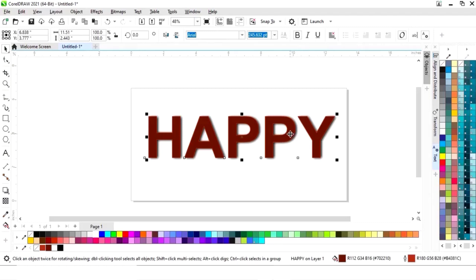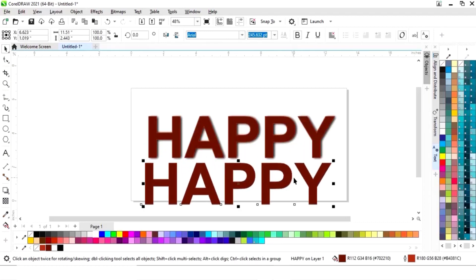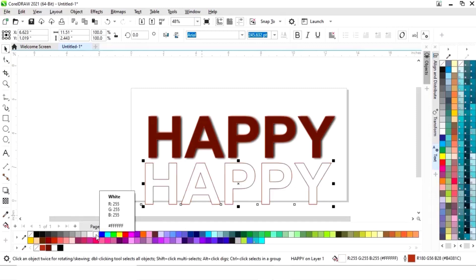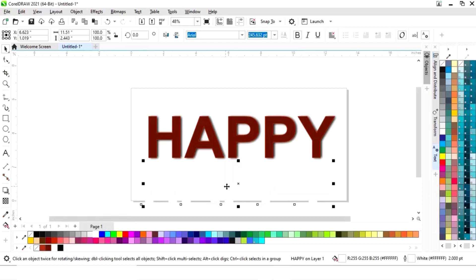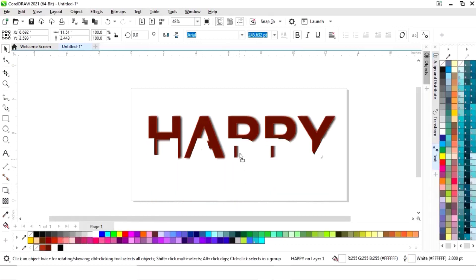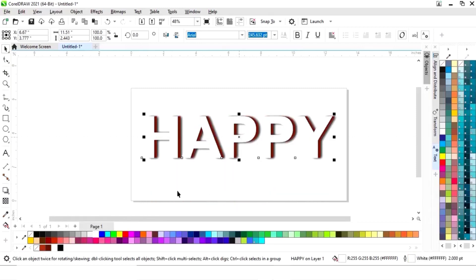I will select this text and make one more copy with drag and right click. Now I'll change the color — we will give it a white color and remove the outline.